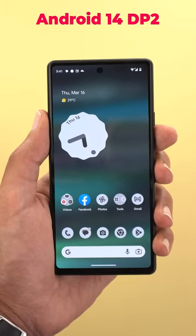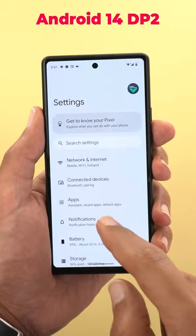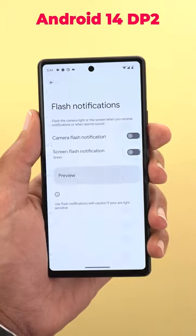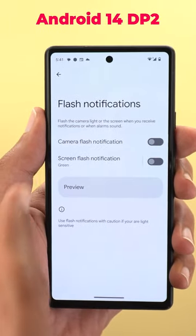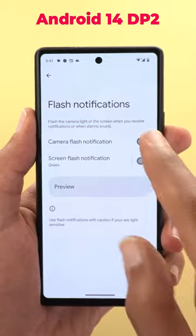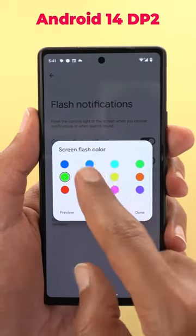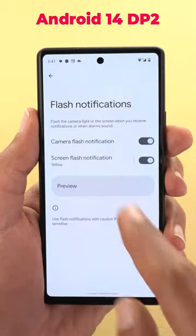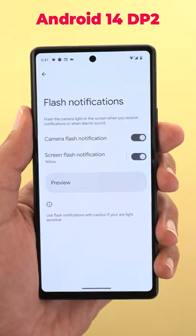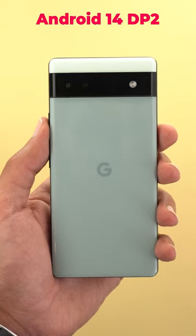Android 14 comes with three new settings that you should know about. The first one is under notifications — flash notifications — and here you can activate the camera flash and the screen flash. You can also choose the color of your screen from this palette, and once done you can tap on preview to check how it looks. And this is what happens when you get a notification.